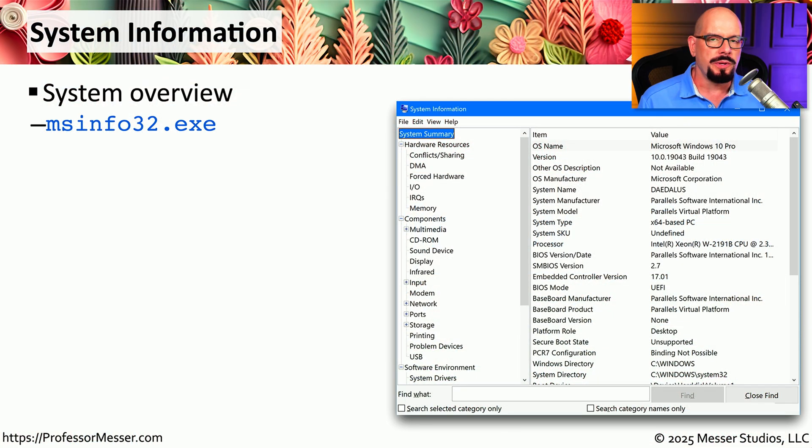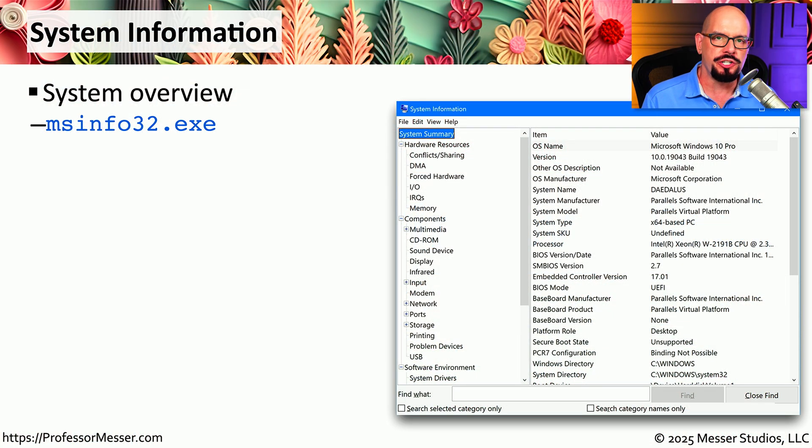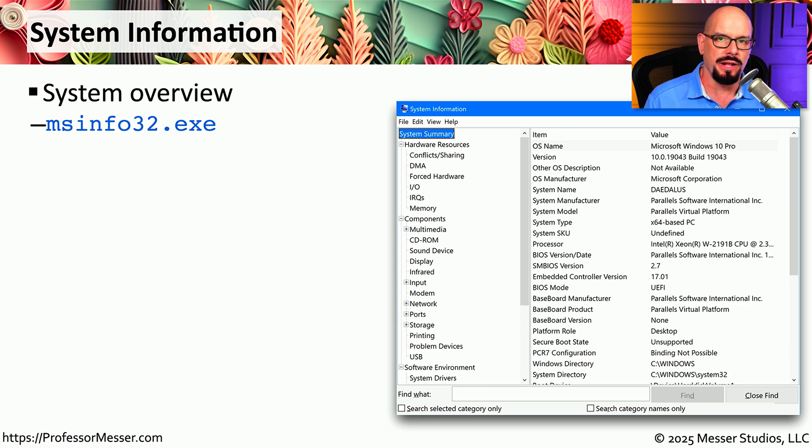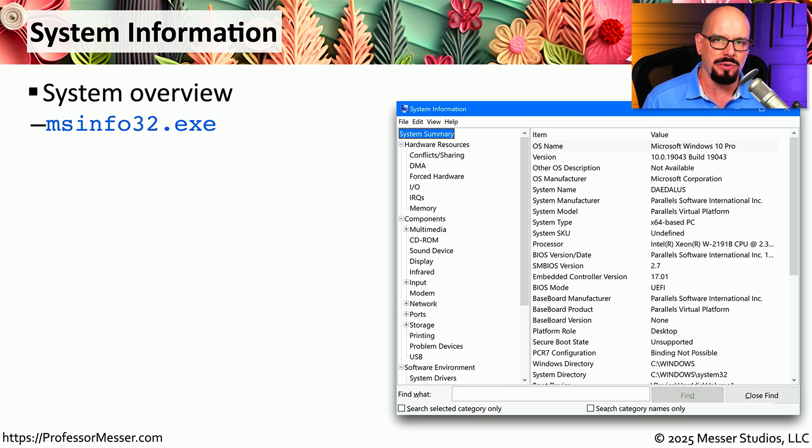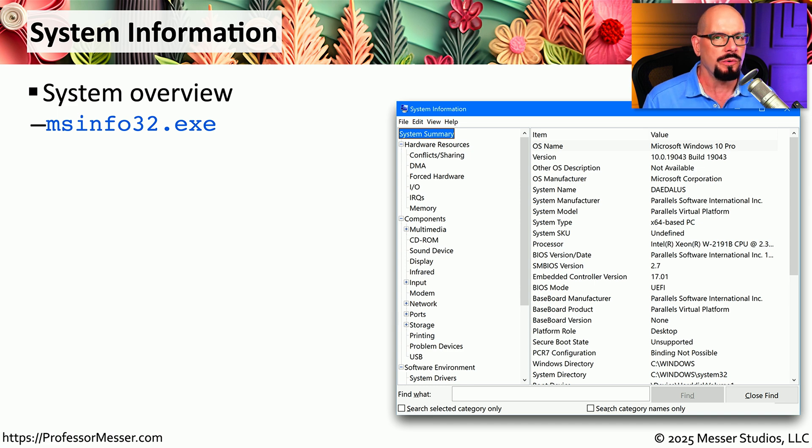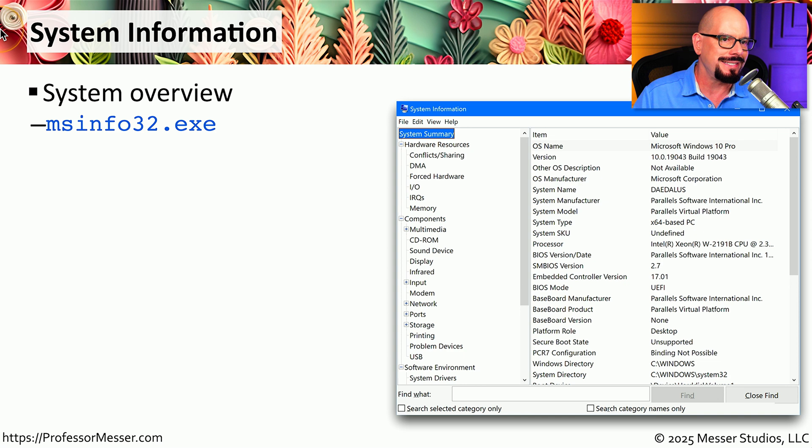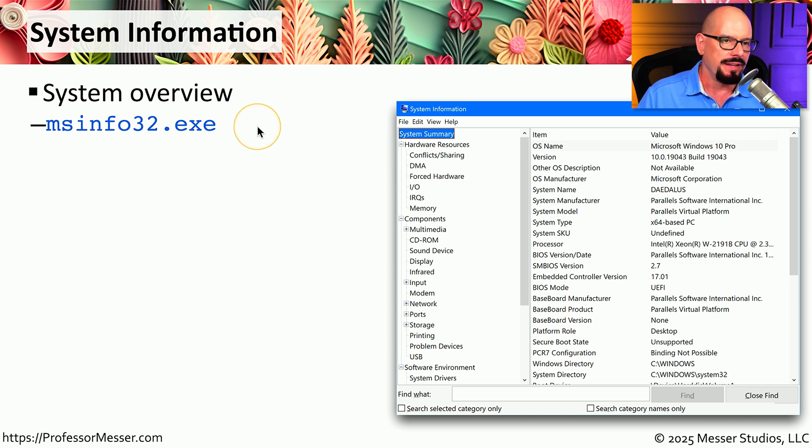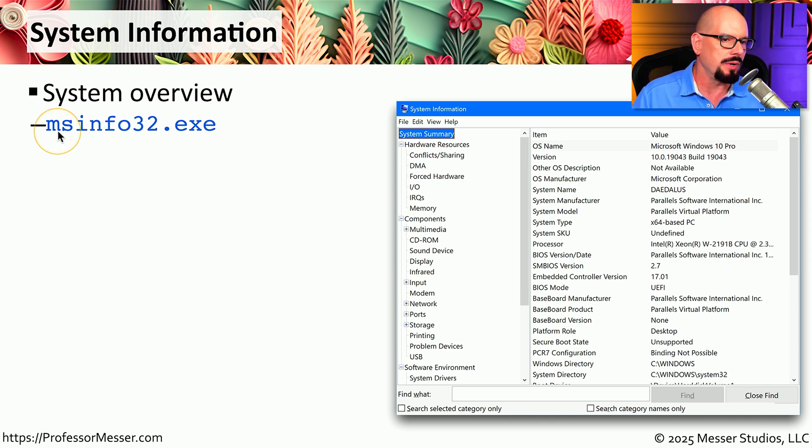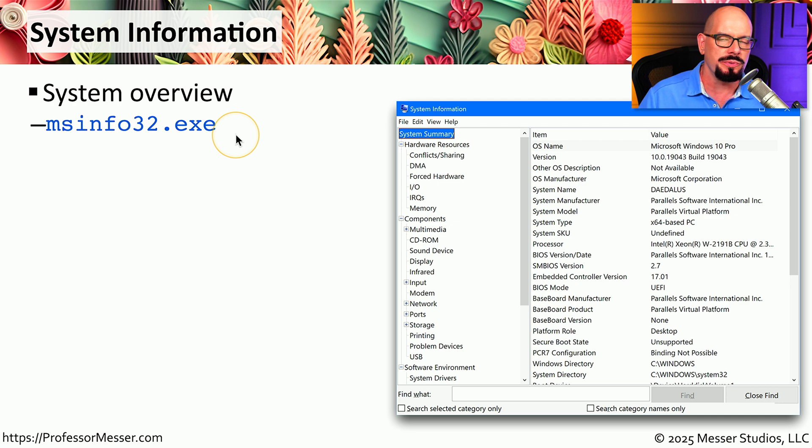When you're troubleshooting a computer, it's common to sit down at a machine that you've never seen before and be expected to know everything there is to know about the internals of that device. One of the ways that you can get a quick overview of this device configuration is by running the system information utility. If you'd like to do this quickly, you can simply run msinfo32.exe.